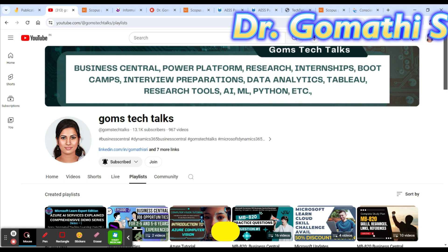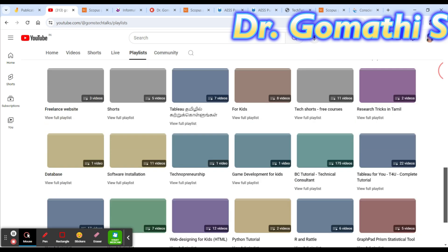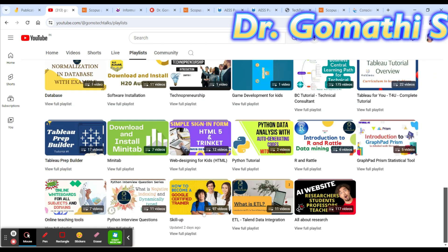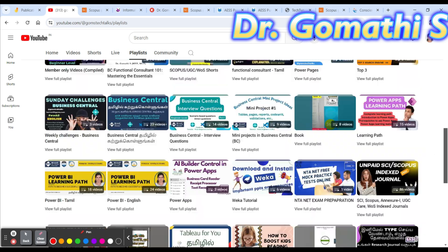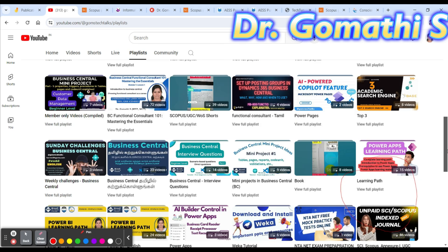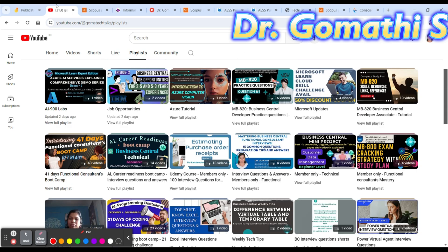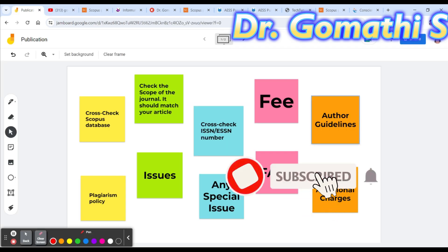You can find a lot of useful playlists here. Skill Up is all about research, and if you scroll up you can see playlists like SCIE and Scopus indexed journals and everything.